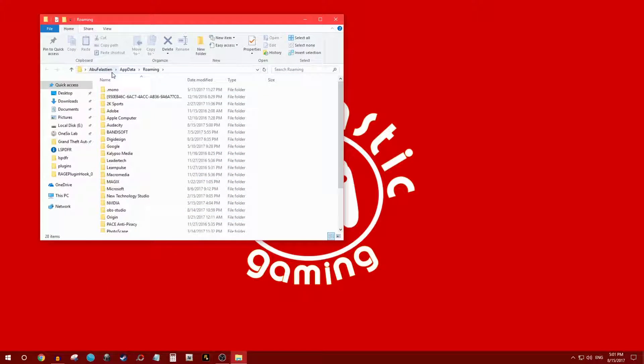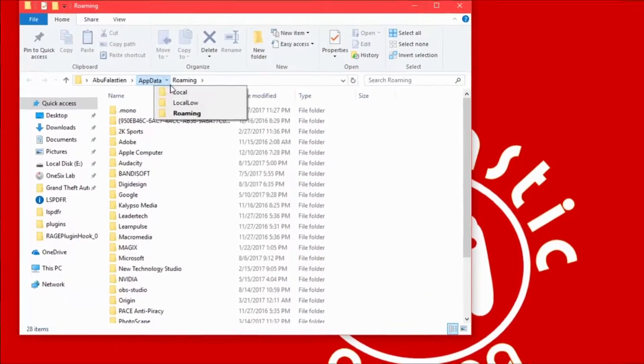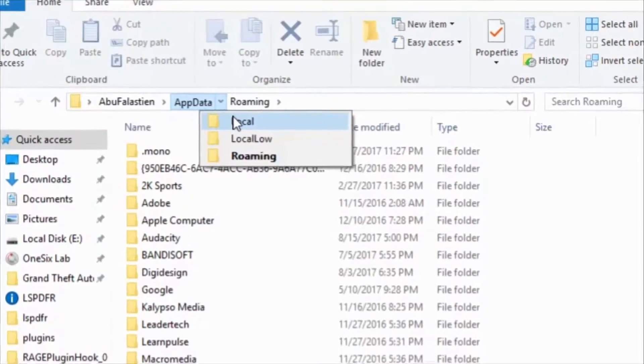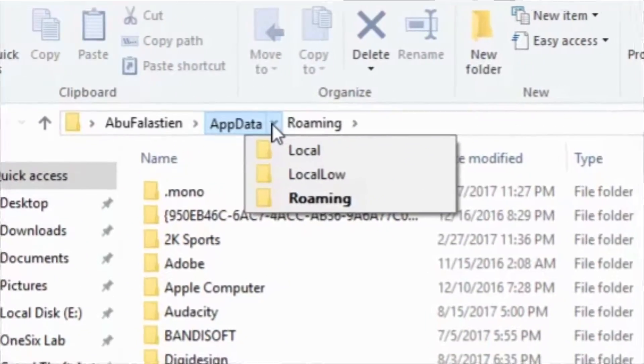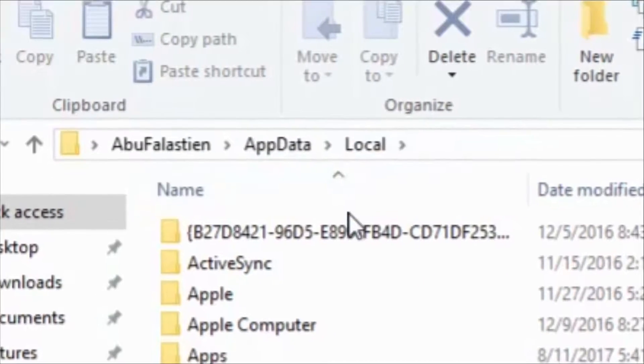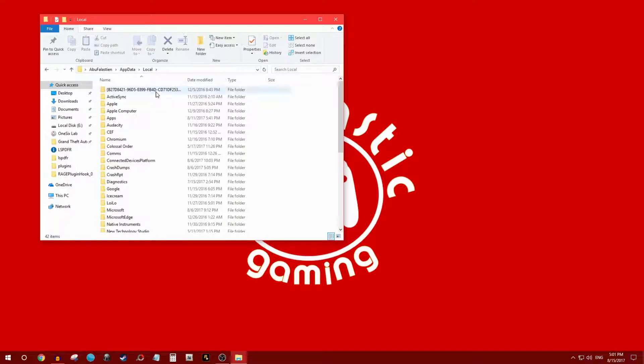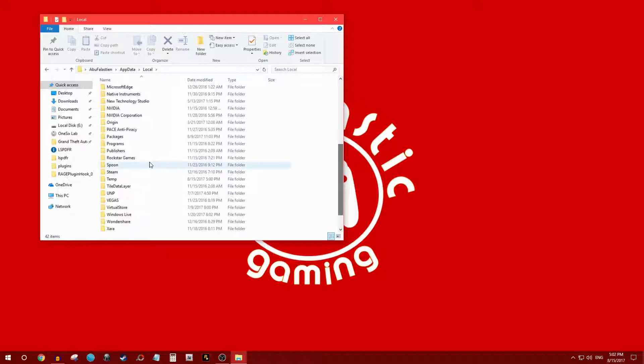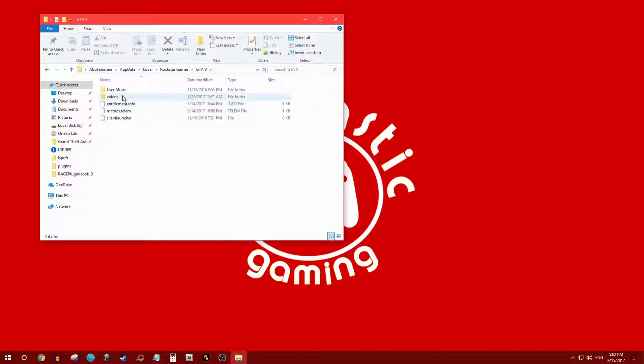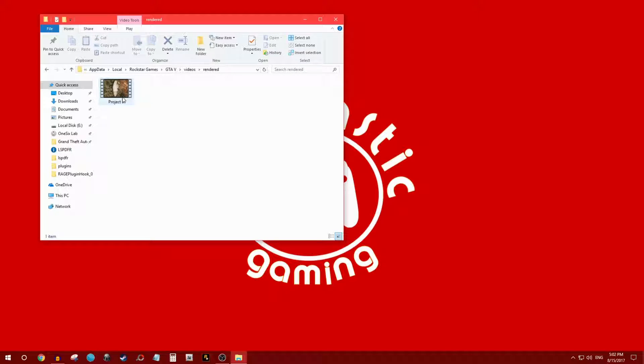Your computer name, AppData, Roaming. You're gonna click on that right there and click on Local. Once you click on Local, you're gonna scroll down to find Rockstar Games, GTA 5, Videos, and Rendered.